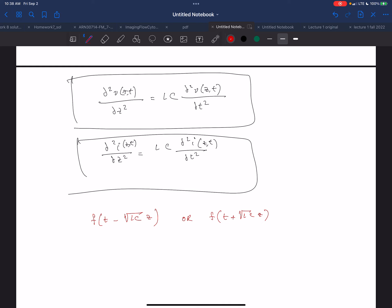The two equations are giving you the value of the voltage and current at any point in the transmission line. We're launching something into the transmission line and we want to see at every point Z and at every time T what the voltage and current are.